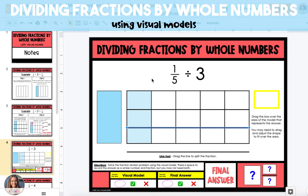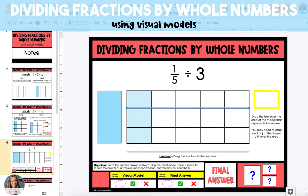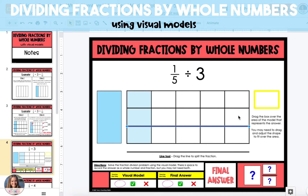You may need to adjust the lines after you've placed them to try to make them look as equally split as possible. Now that you've split the one-fifth into three equal rows, we're going to look at one piece of that fifth that was split. This is going to represent the quotient of the division problem.